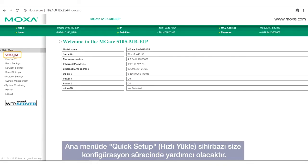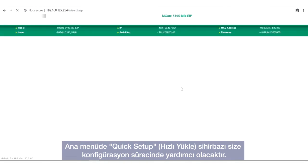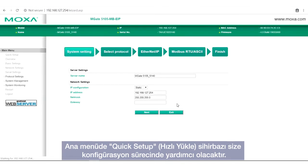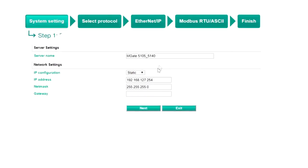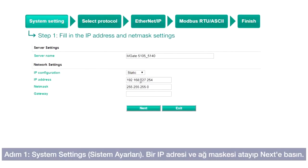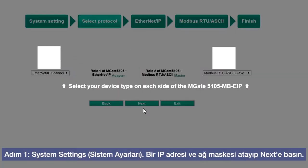In the main menu, there is a quick setup wizard that guides you through the configuration process. Step 1: System Settings. Assign an IP address and netmask for the gateway, then click Next.